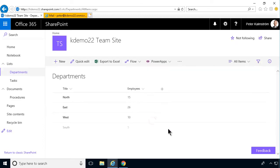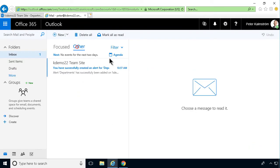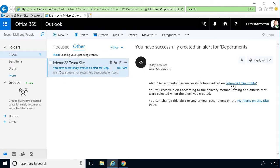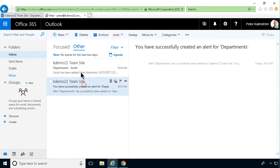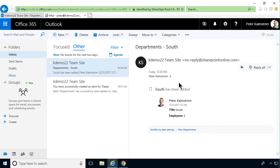And then I should get an email here, go into other, get this successfully created that alert. And there's my alert on South. And as you see, I can still see that it's been added. I could have gotten a notification that it had been changed of course also.